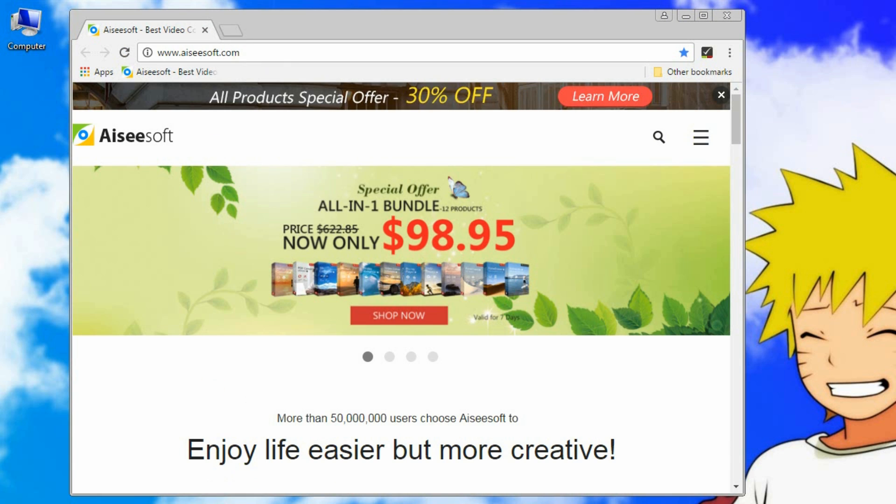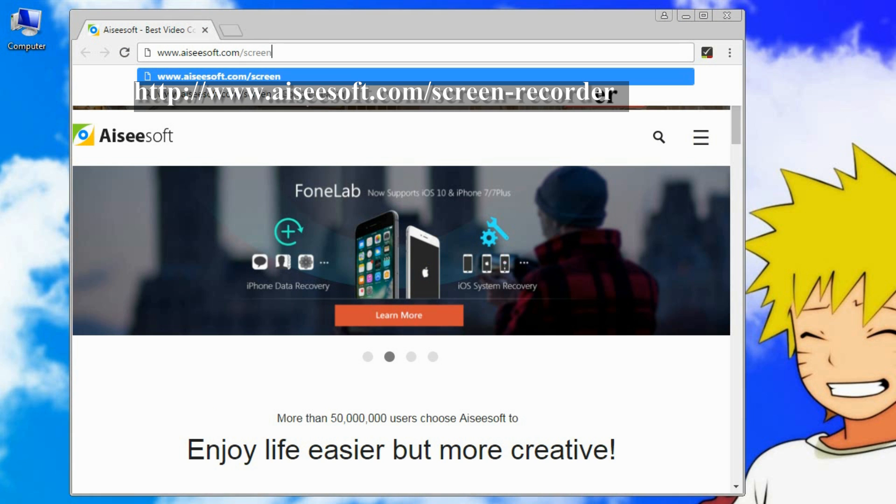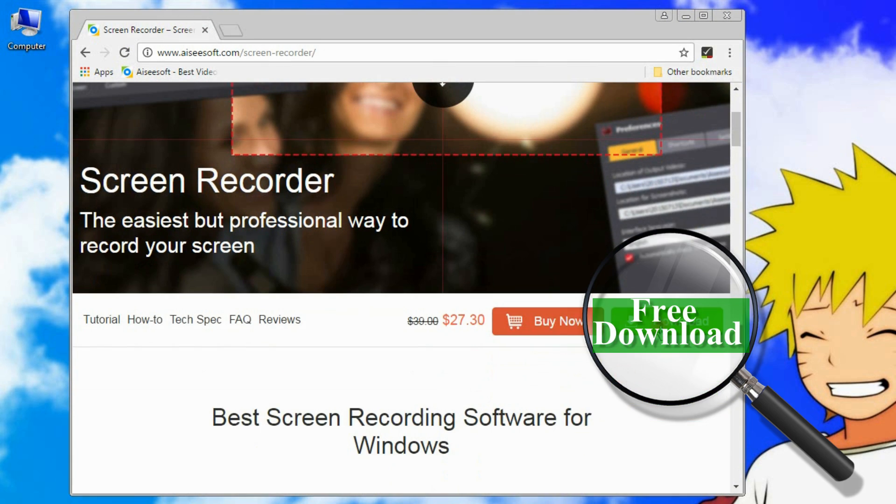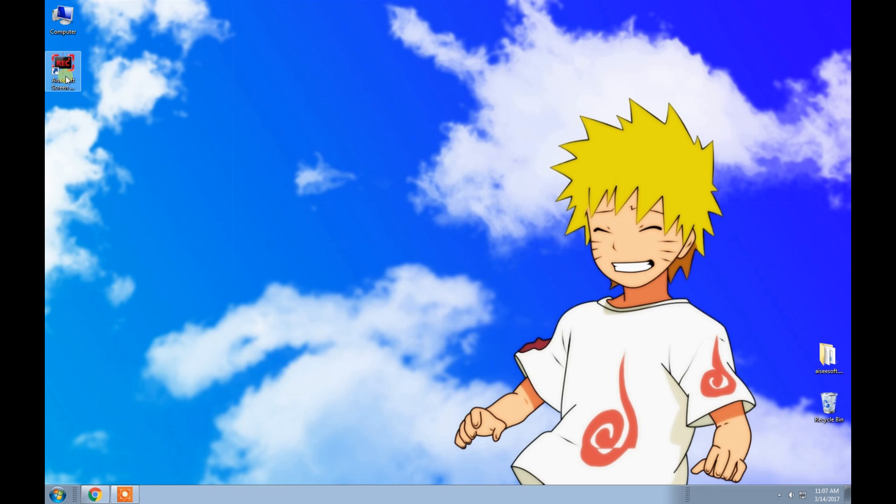First, download ACSoft Screen Recorder on your computer, install and run it. Here it is.